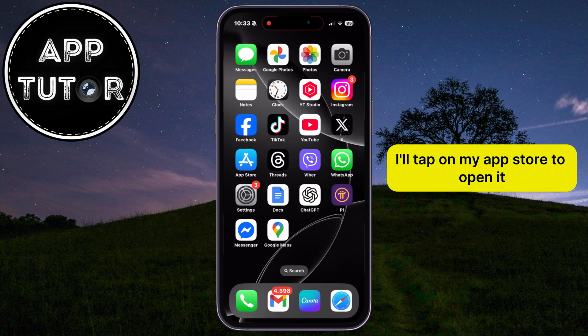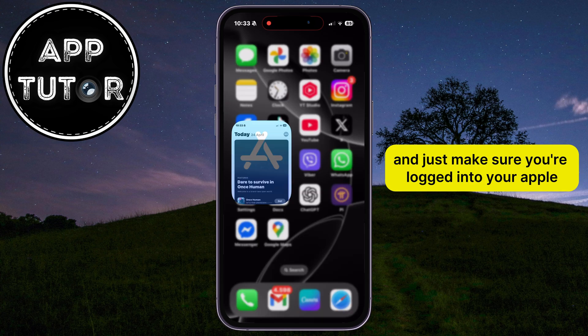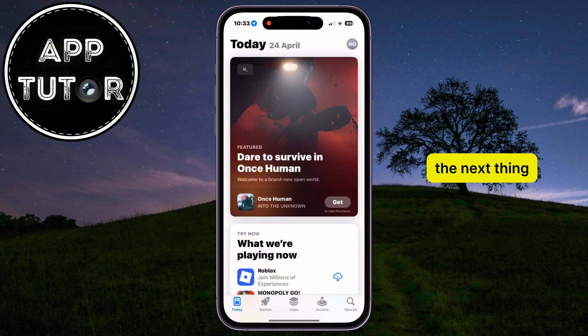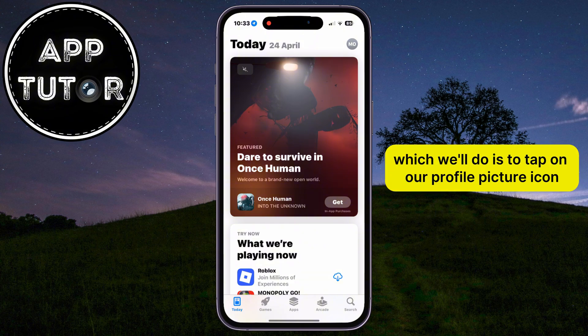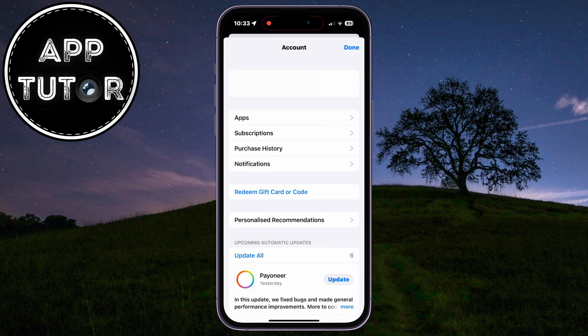Tap on the App Store to open it, and make sure you're logged into your Apple account inside the App Store. Then tap on your profile picture icon located at the top right corner of the screen.